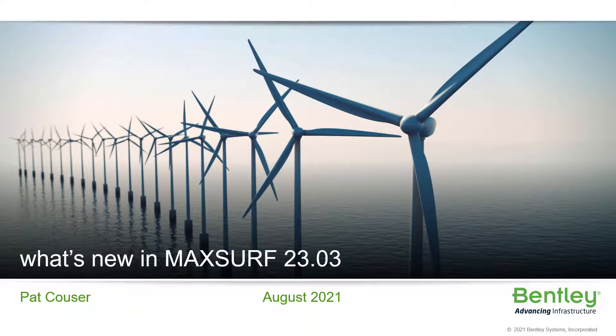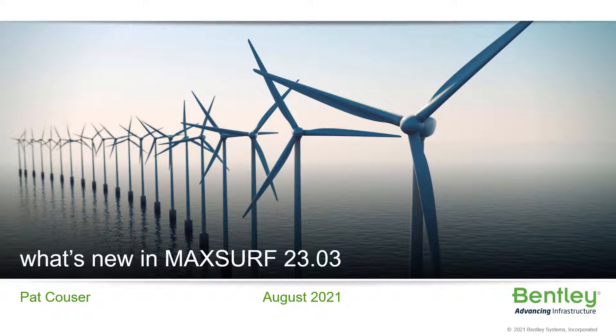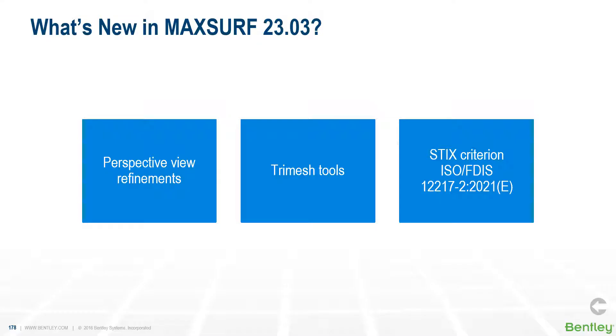Hello, my name is Patrick Houser. I'm the product manager for MaxSurf and I'd like to tell you a little bit about what's happening in 2303, which we're releasing shortly. This is mainly a bug fix release. We've been working on a few enhancements to the perspective view, some additional tri-mesh tools, and finally an update to the STIX stability criterion from ISO 12217.